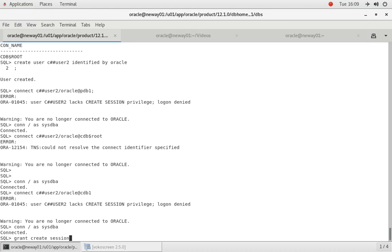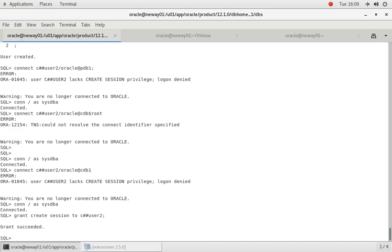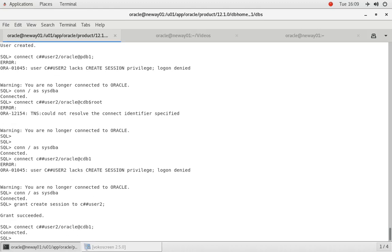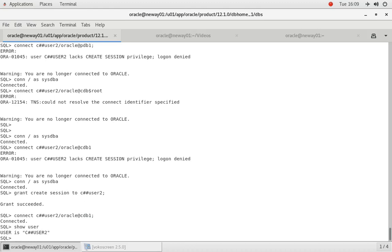Okay, so now let's try connect C##USER2 slash Oracle at CDB1. Connected. Show user. Connected. Show con name. We're in the root.